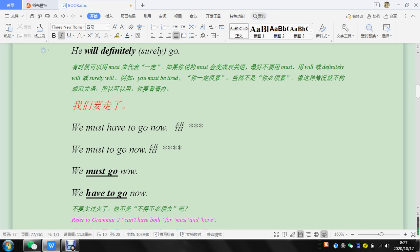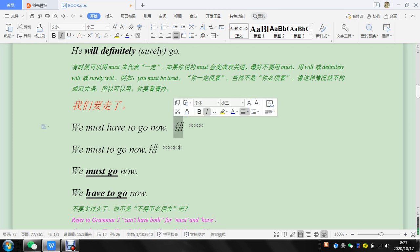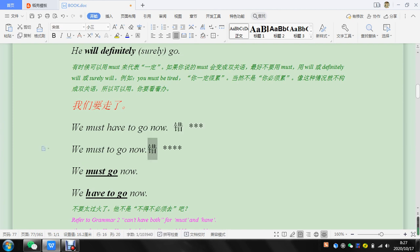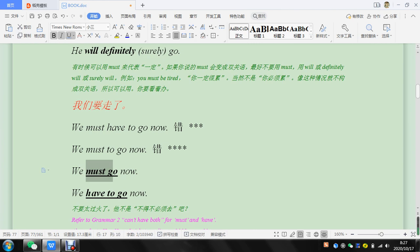So must have to is a combination mistake. You don't want two of those. You want must, or you want have to, but you don't want must have to.